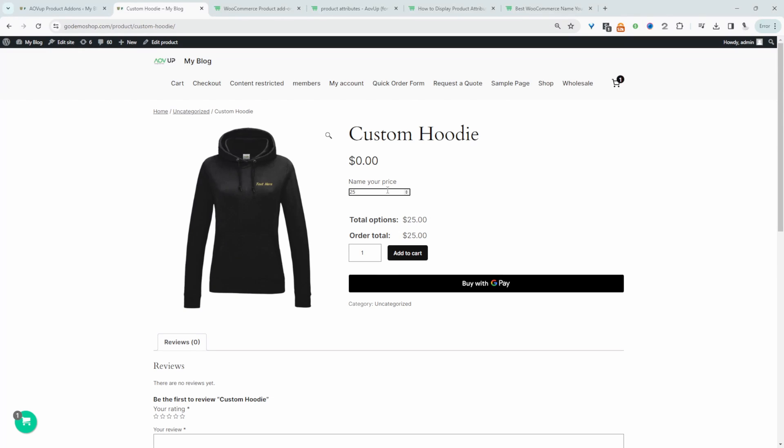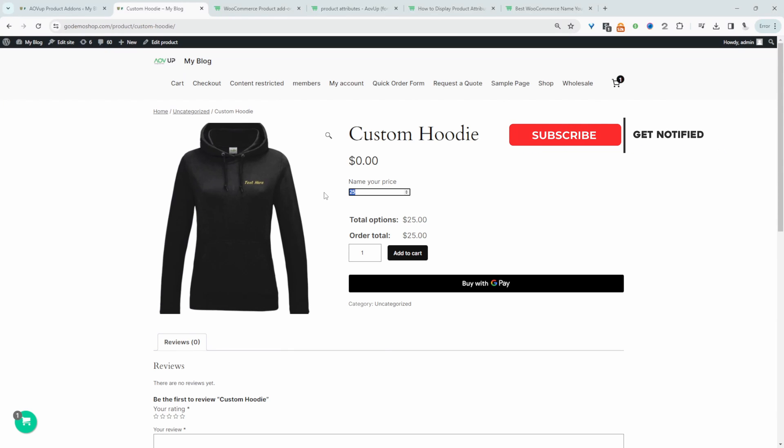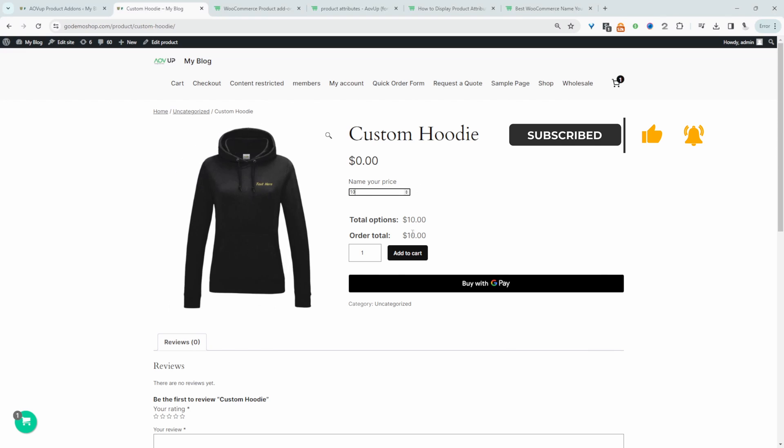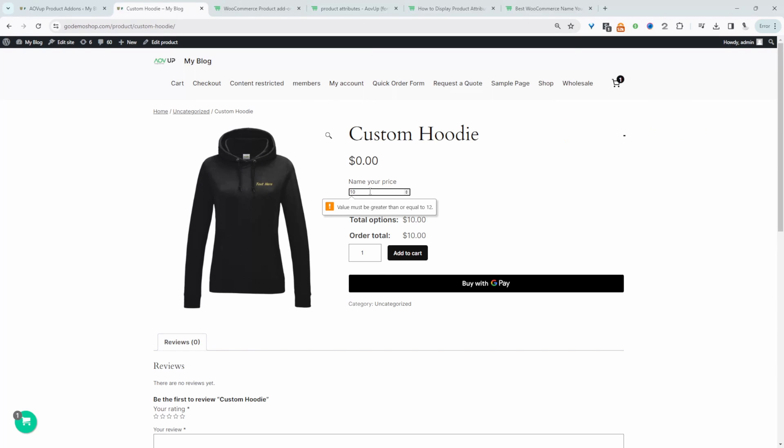I've actually created a minimum amount that they need to enter as well for this particular product and that minimum amount is $12. So if we try to enter in $10 here we'll get a notice letting us know that we need to enter in $12 or more.